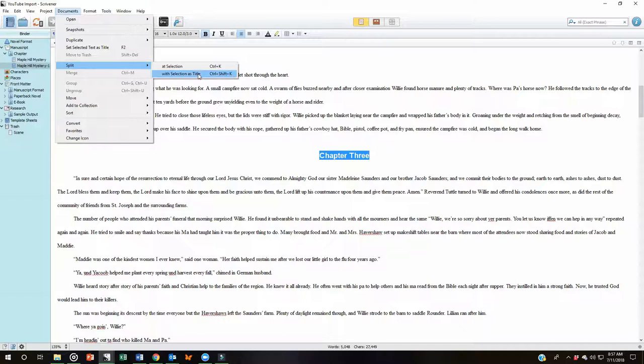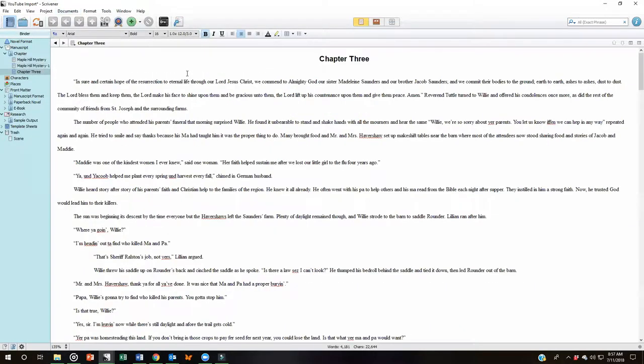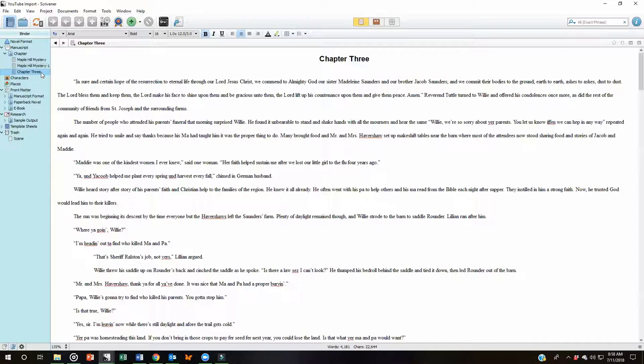If this is something you do on a pretty regular basis, it's nice to learn those keyboard shortcuts. And, you know, avoid the moving the mouse around, clicking and selecting. Just do those keyboard shortcuts. Now you will notice because I had something selected, when I clicked on the Split, it actually gave that document the title of the words I had highlighted.